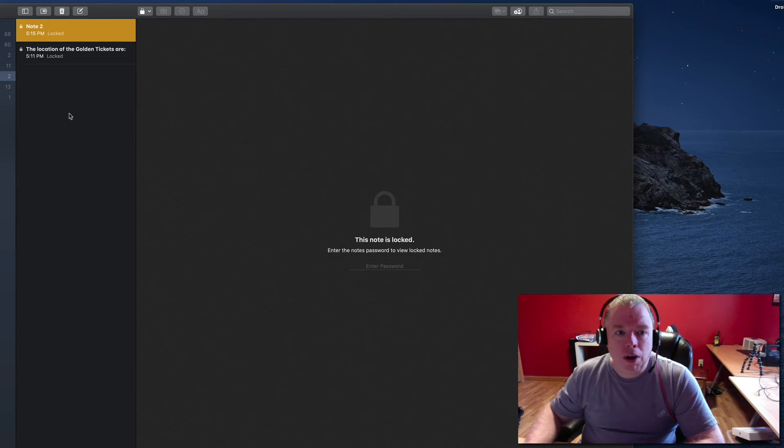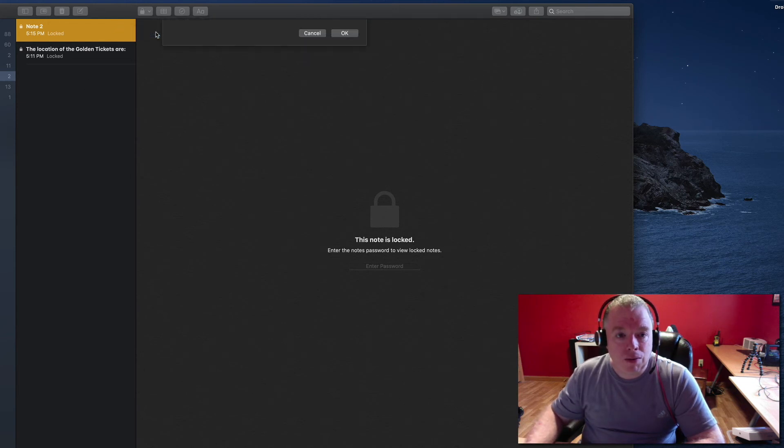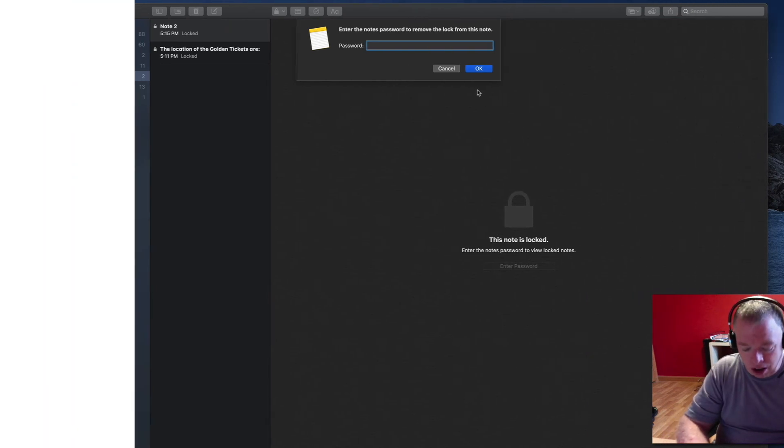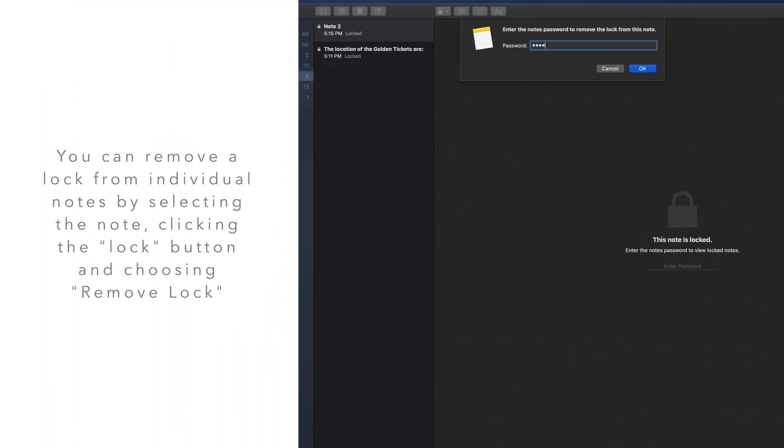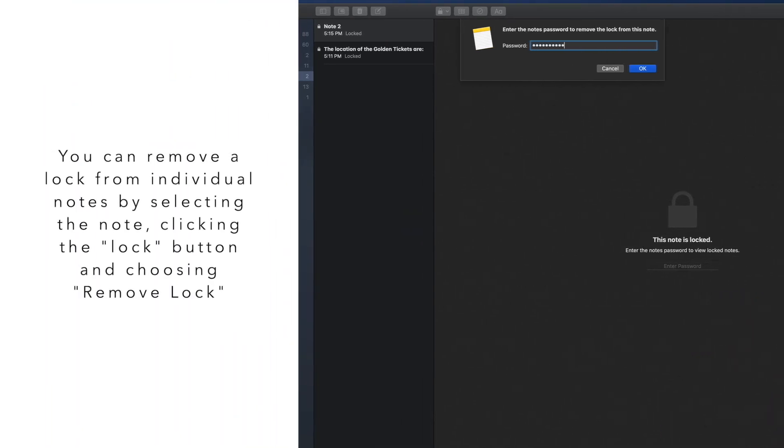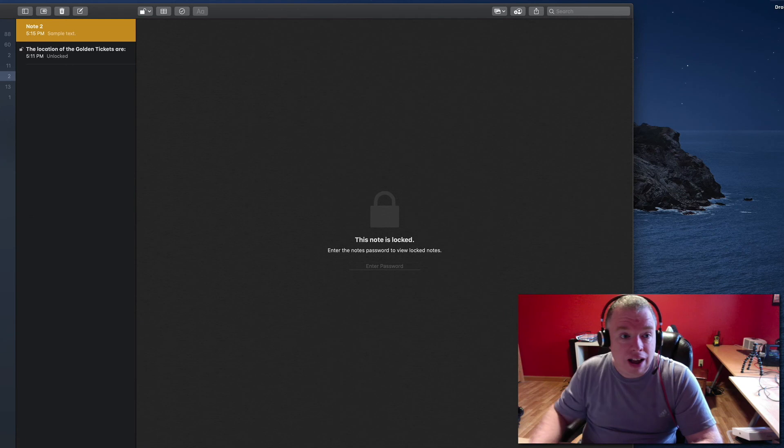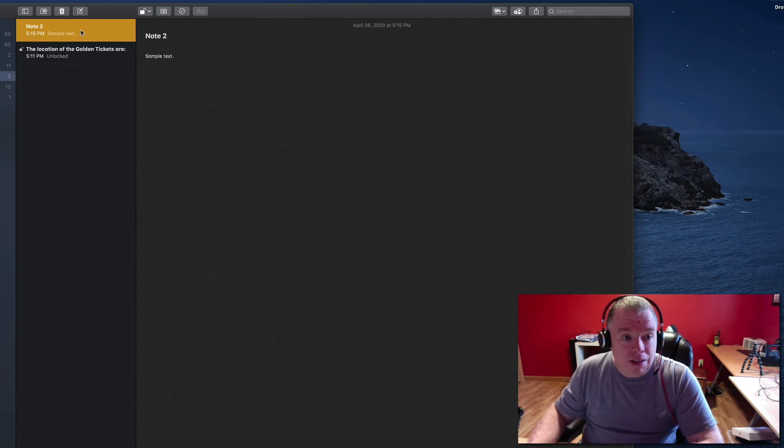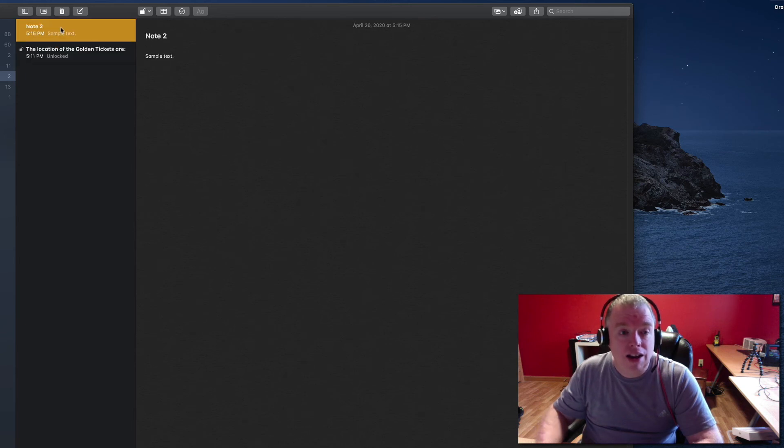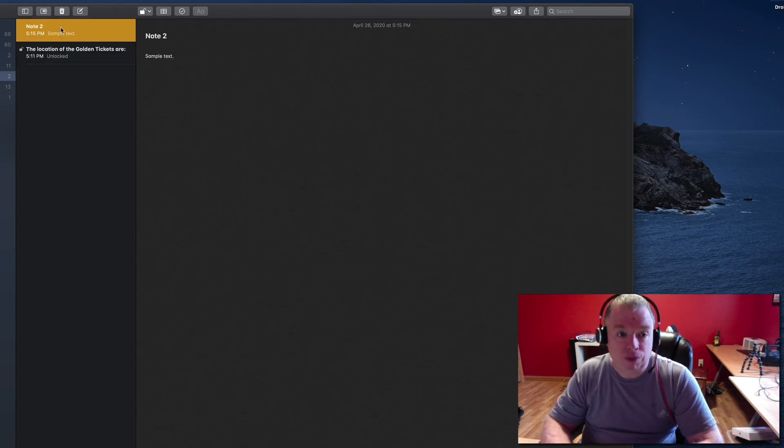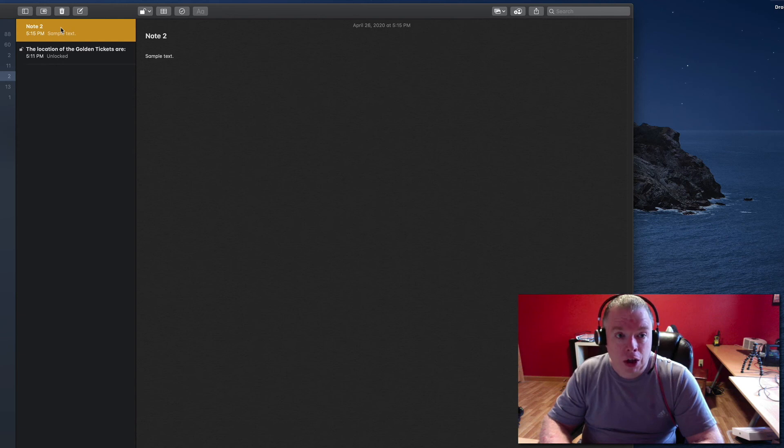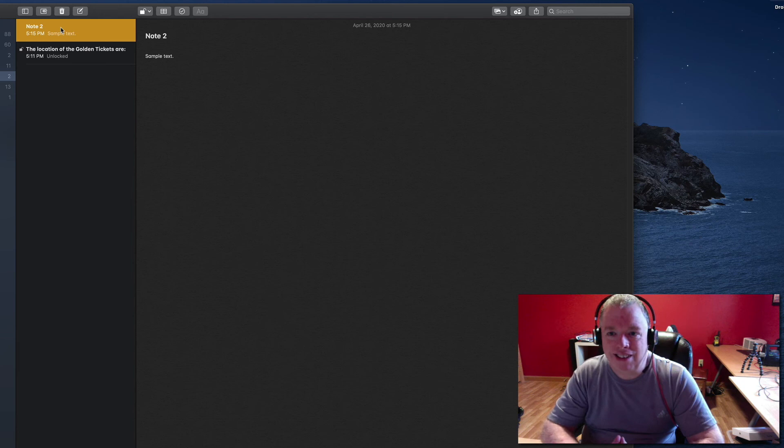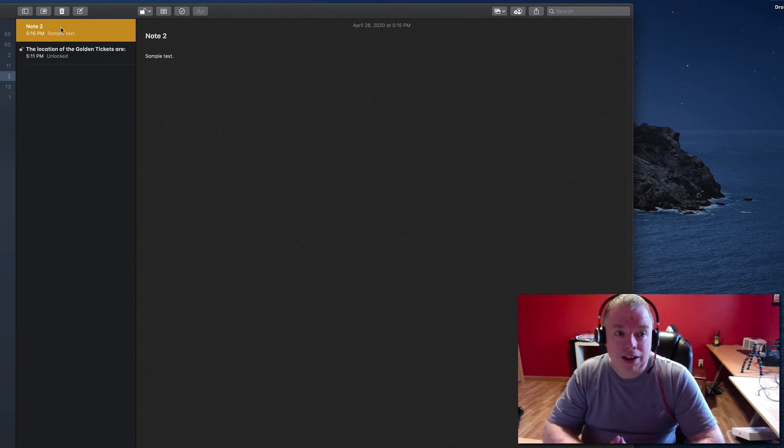Now, if you wanted to remove a lock, you can click remove lock and type in the password. And now this one note that I just did that for no longer has a lock on it, but my first note still has its lock. So you can individually remove locks from notes, but you can't individually lock and unlock notes. I hope that makes sense in terms of how I explained it.